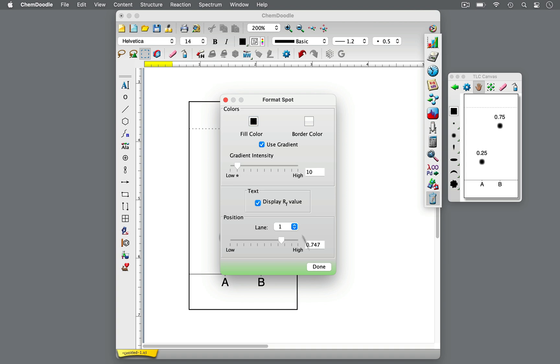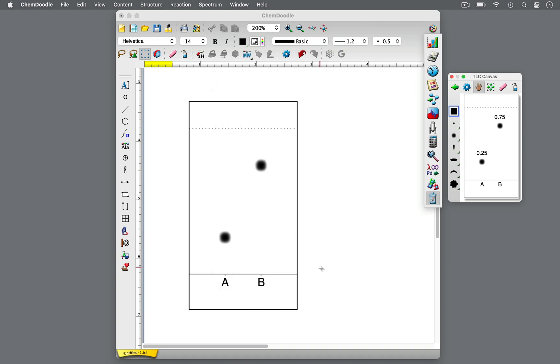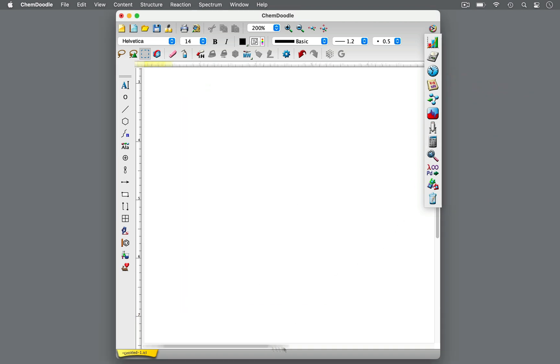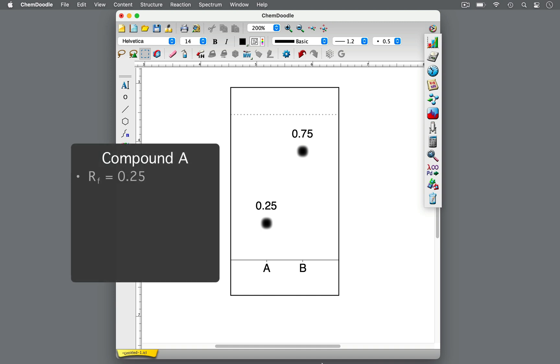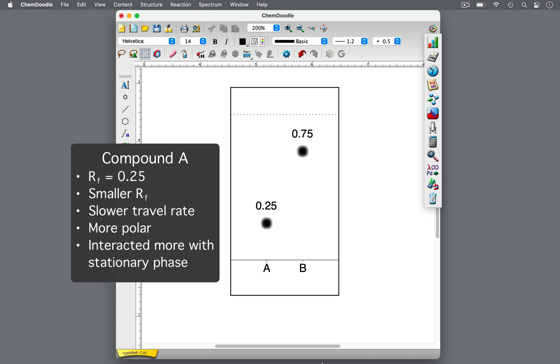What do the positions and RF values of the spots mean? For compound A, the RF value is 0.25, which is smaller than 0.75 for spot B. It tells us that compound A did not travel as far along the silica gel, or stationary phase, moving at a slower rate. Its slower movement implies that compound A is more polar than compound B, interacting more with the polar silica gel than the solvent in the mobile phase.